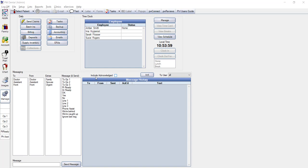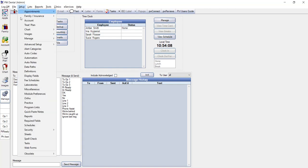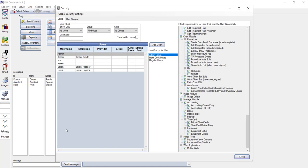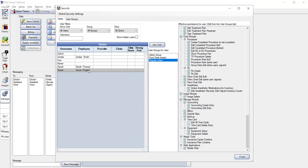The first step in setting up your PracticeWeb security is to set up your user groups. You can find that by going to the setup menu, then under security, click on security settings. The security settings will allow you to see a list of PracticeWeb users, and when you highlight their name, you can see the rights and privileges they have under the permissions list.